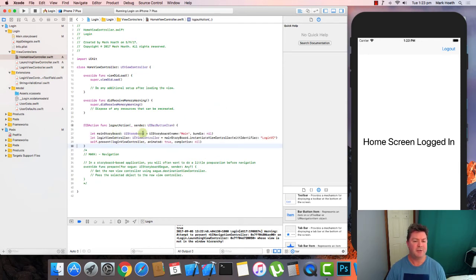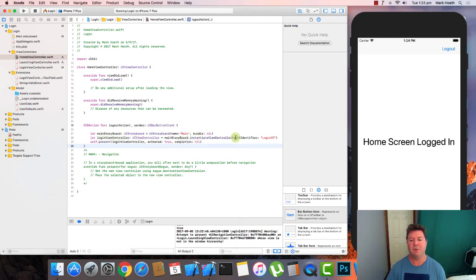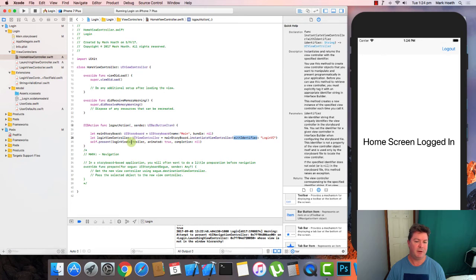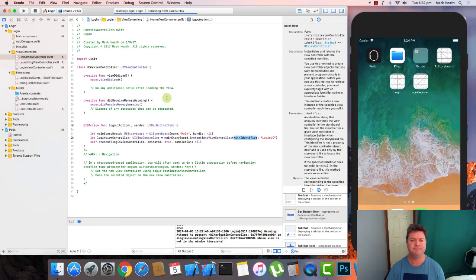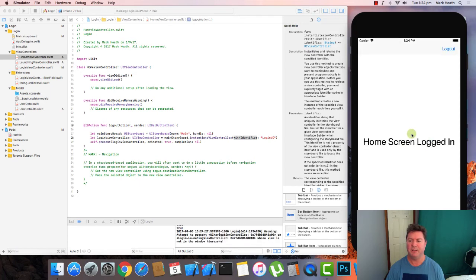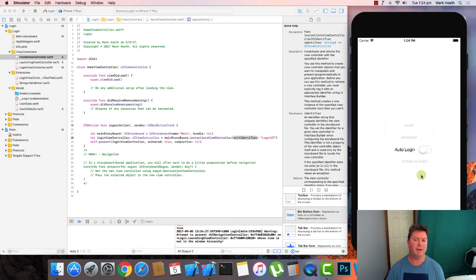From the main storyboard. And we click on log out and it's taking us back to our login.